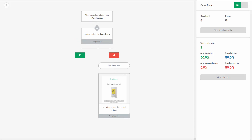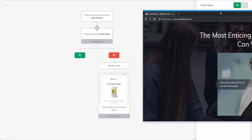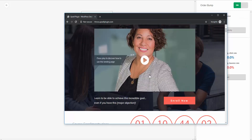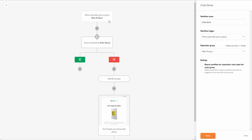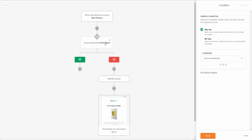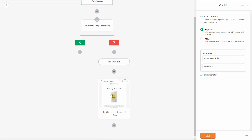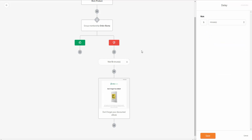The workflow trigger is: when a subscriber joins the main product group. We say Workflow Trigger — when somebody subscribes to a group, which group? We want the main product group. What happens next? We want a condition: if they're added to the order bump group. If they're already on the order bump — thumbs up — nothing happens. But if they're not added to the order bump — the red thumbs down — we want to send them an email after a five-minute delay explaining the benefits of the eBook and giving them the chance to purchase it. You can set up any timeframe you think fits best.